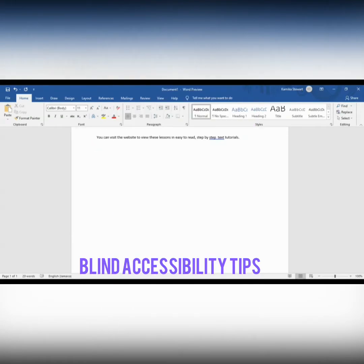Let us start with inserting. We have some text here on the screen. I know that my cursor is at the bottom of the text, so I'm going to use my up arrow to see what I have written here. It reads: 'You can visit the website to view these lessons and easy to read step-by-step text tutorials.'